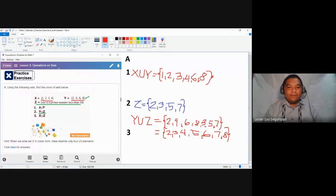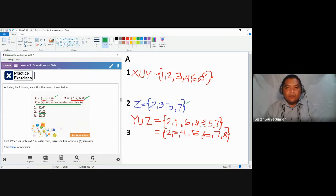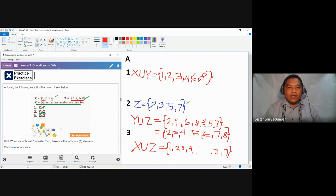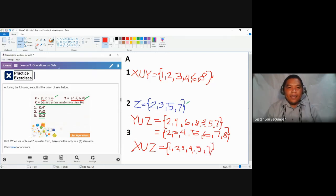Now let's proceed to the last number: the union of set X and set Z. X is already given and Z was determined in number two. Combining the elements of X — one, two, three, and four — and the elements of Z — two, three, five, and seven — and removing the duplicates, the elements found in the union of X and Z are one, two, three, four, five, and then seven.